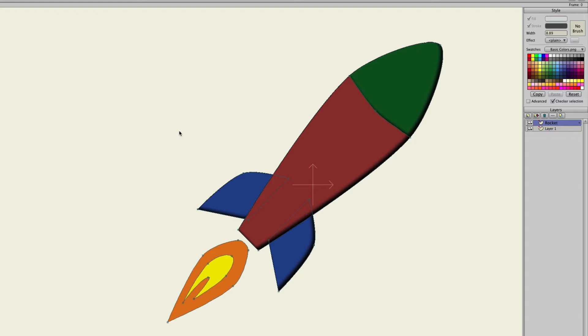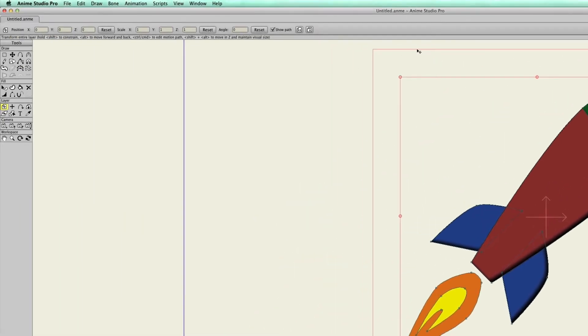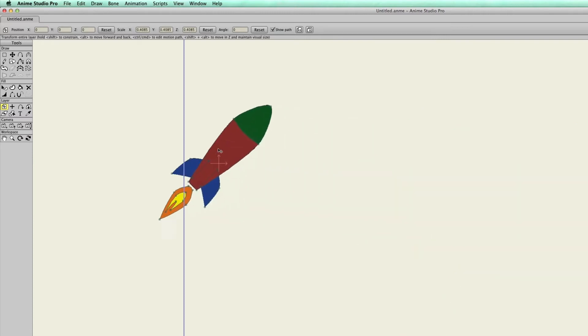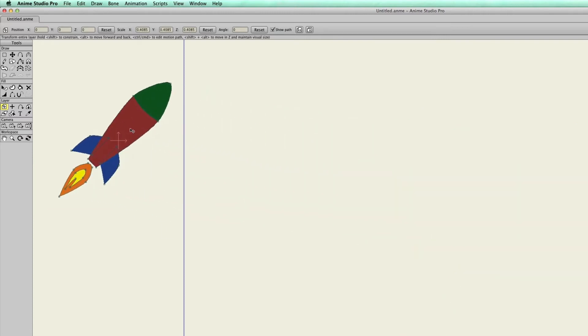We can actually find this in the Anime Studio library if you want to use it. And for right now I'm just going to take the Transform Layer tool, just scale it down and move it over here to the side.